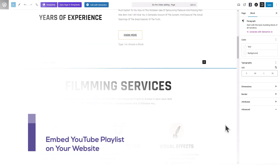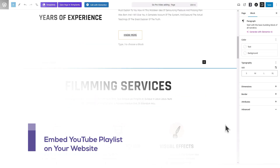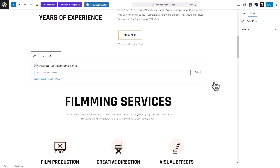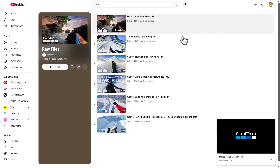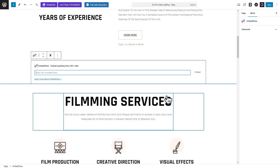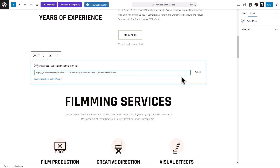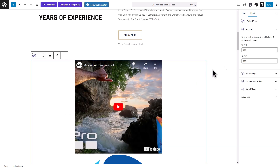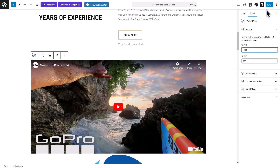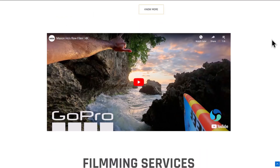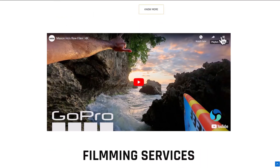Let's discover how to embed a YouTube playlist on a website. Add the Embedpress block in your desired area when editing a page. Collect the playlist URL from YouTube. Back to WordPress, input the collected URL into the Embedpress block's field and click the Embed button. Adjust the width and other options in the right side panel. Hit the Save button once you are done. The YouTube playlist has been embedded successfully on our website.